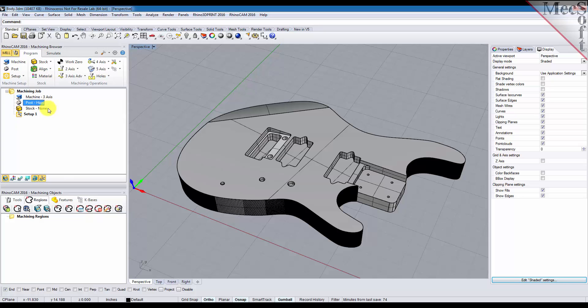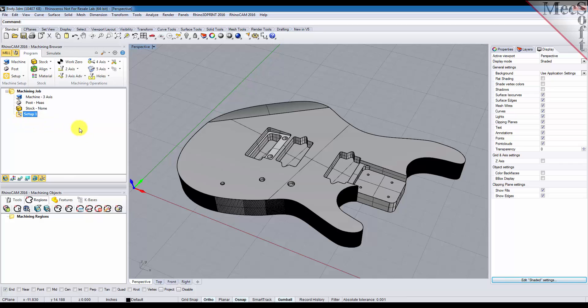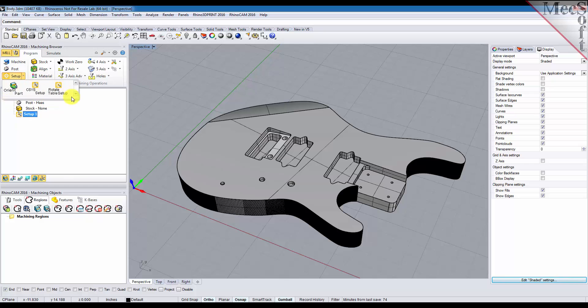Now working from left to right, based on your configuration, if you're using the standard configuration you're only going to have one setup that you can set up for each part. Higher configurations you have different options for creating multiple setups.